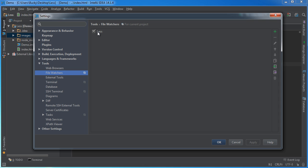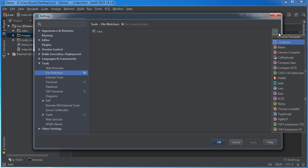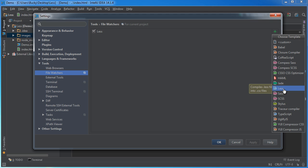And as you can see, it's now watching my less files because I already set this up. But if you go to this plus button right here and select less, you're pretty much telling it, hey, watch any less files I have and automatically compile them or translate them into CSS.